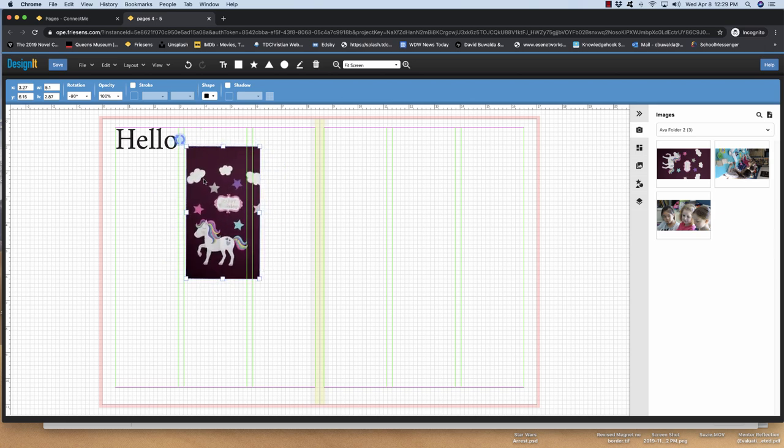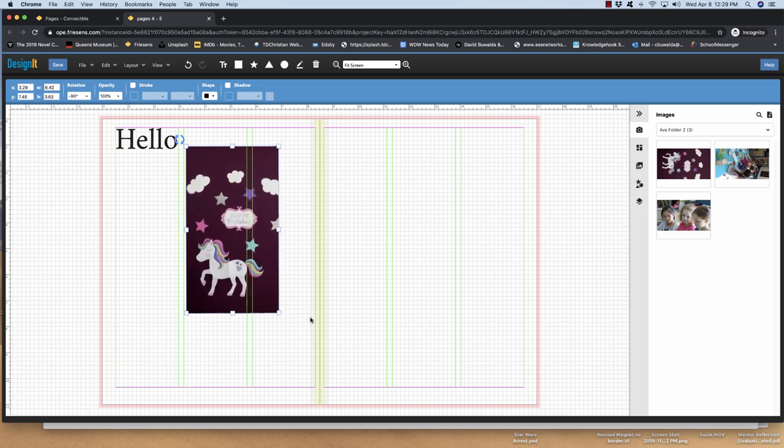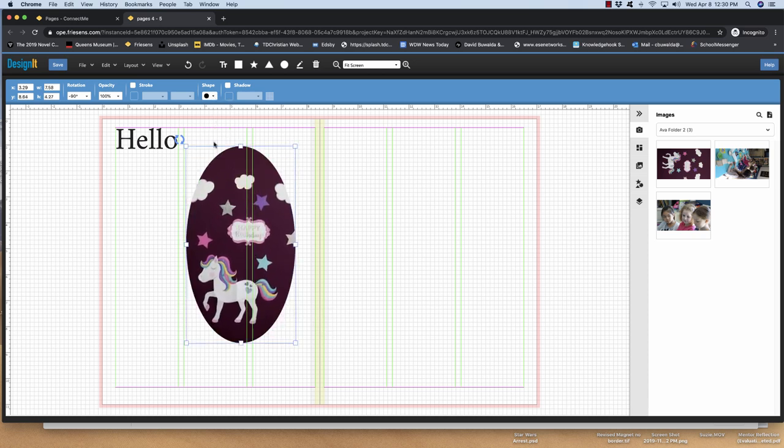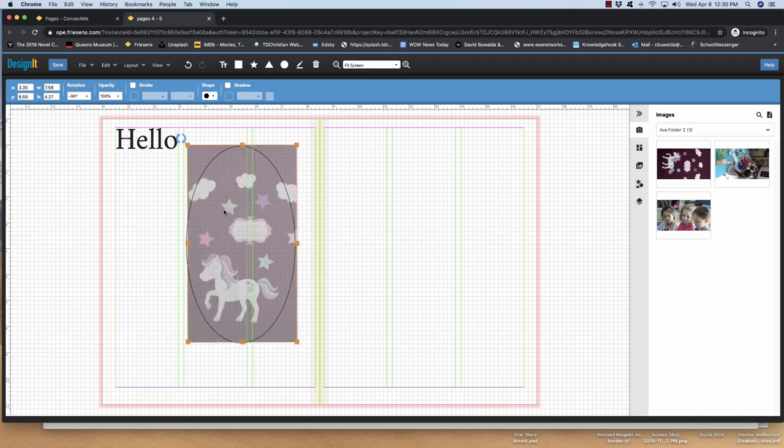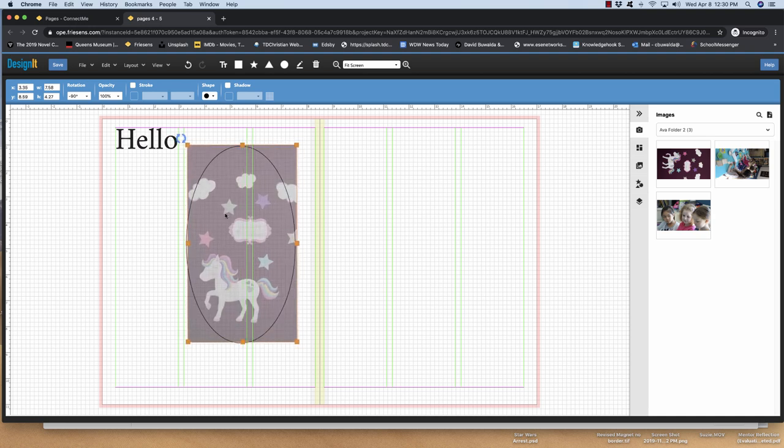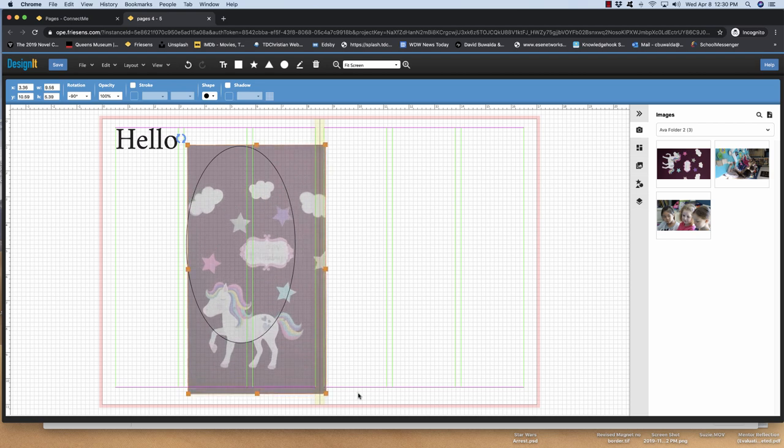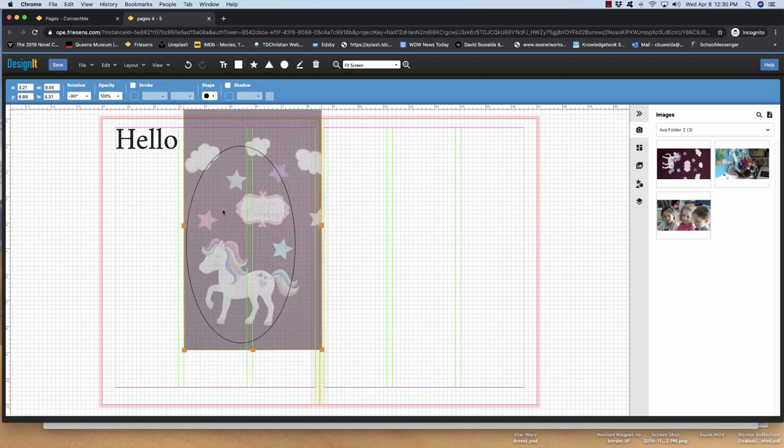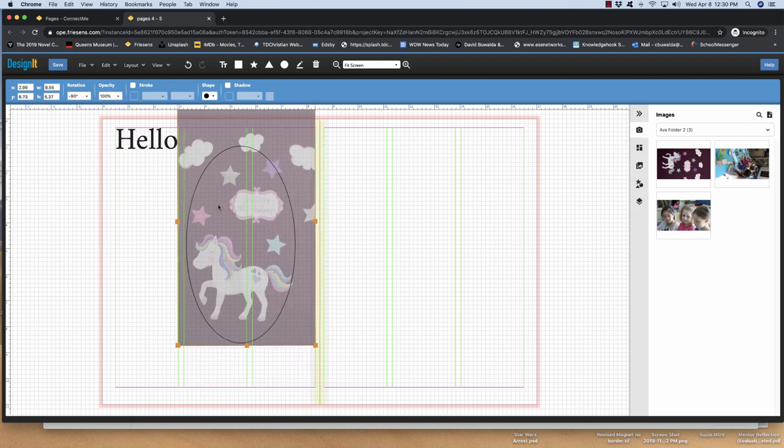So what I would just recommend is for now, just start playing with this interface. Figure out how to do it. If you want to actually change it in the frame, you can change the shape to a circle. And then if you double click it, you can resize it. So that's how you crop.